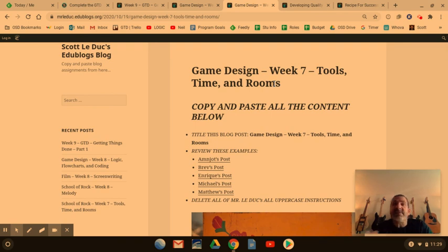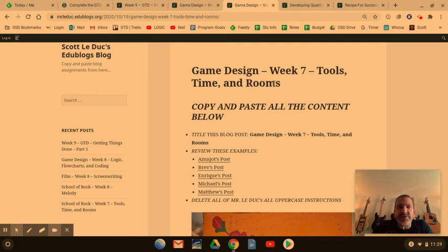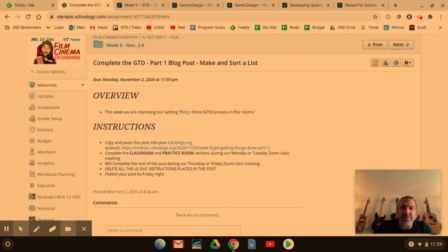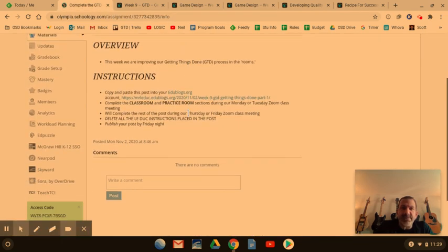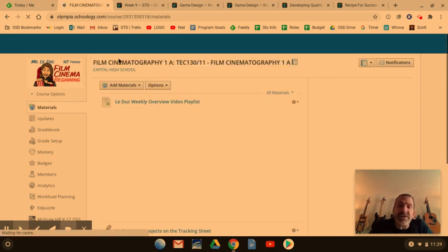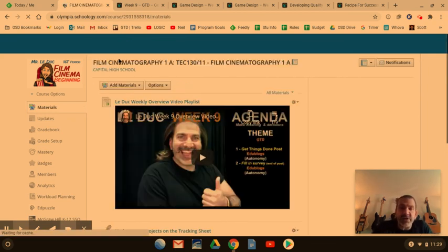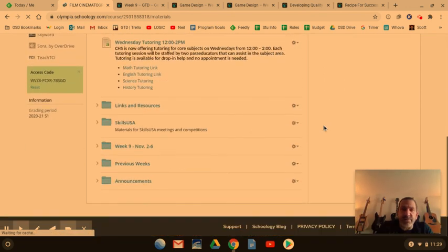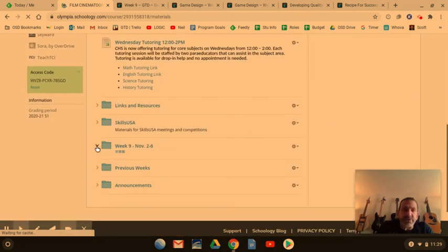That is essentially how the class functions. If you have any questions, please reach out to me. Students can make up work from the past — they just go back into the folders, watch the video for that particular project, and go through that structure. The intention is that if they can't get work done in a particular week due to technology issues, they can go back and find that information.